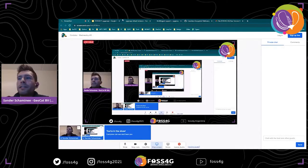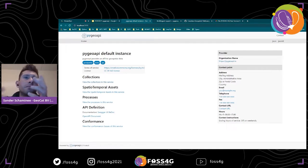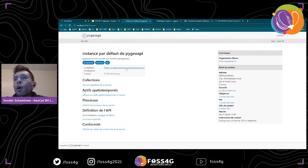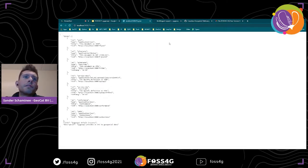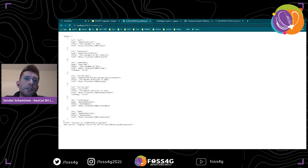Now for the live demo. This is the default pygeoapi instance — you can see it's in English. But I can request this site in French, which has been configured for this case, and we'll see that most text strings are translated nicely to French. This also applies to the JSON response — if you request it in French, some strings get translated to French as well.